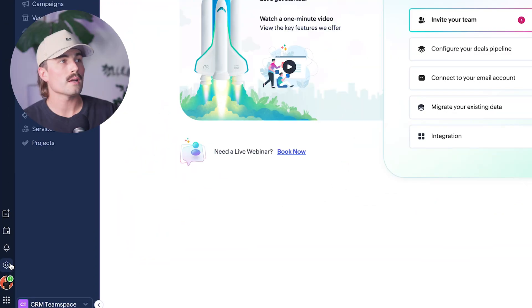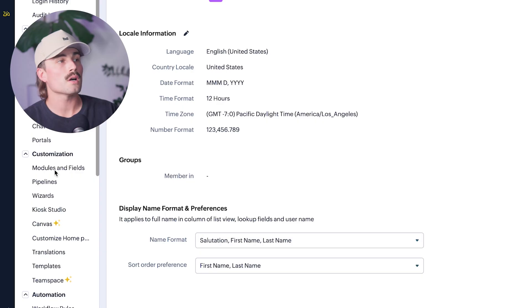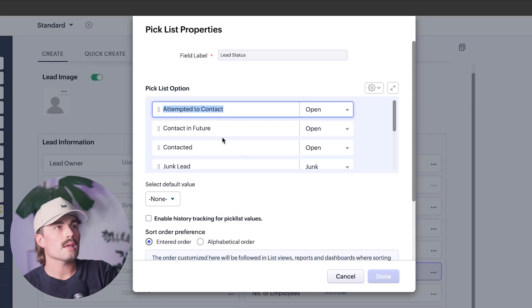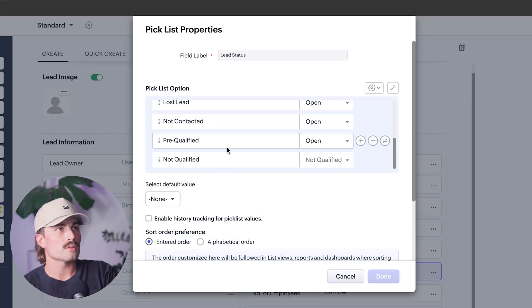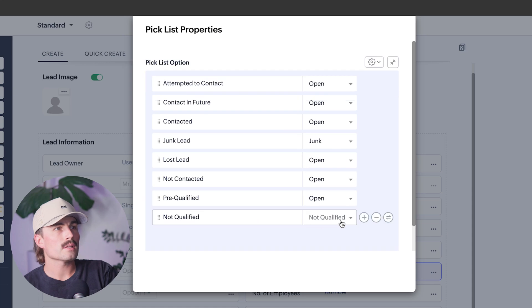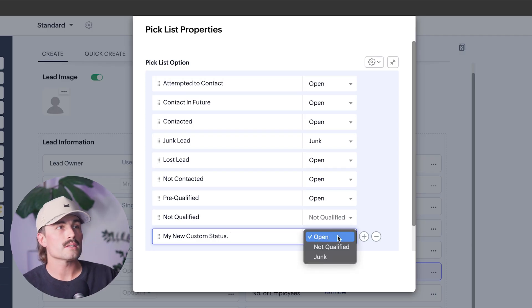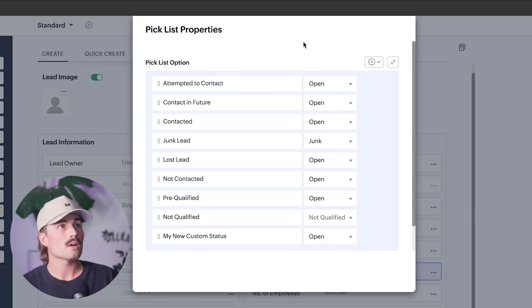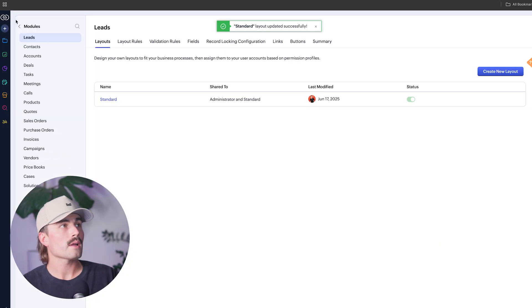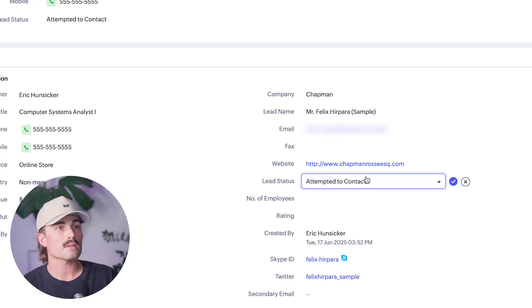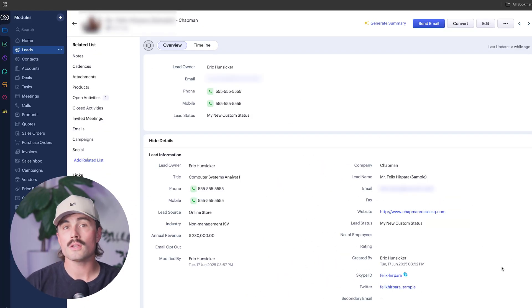Let's come over to the setup button and click on that. We're looking for modules and fields under customization. We'll click on leads. Once you navigate here, this is where you can change the properties. You can add a new status — call it whatever you want, like 'my new custom status' — and set it to open, not qualified, or junk. I'll leave this to open for now. Hit done, click save. Now when I go to leads, I can open a lead, and at lead status I can see my new custom status. That's how you change the lead status.